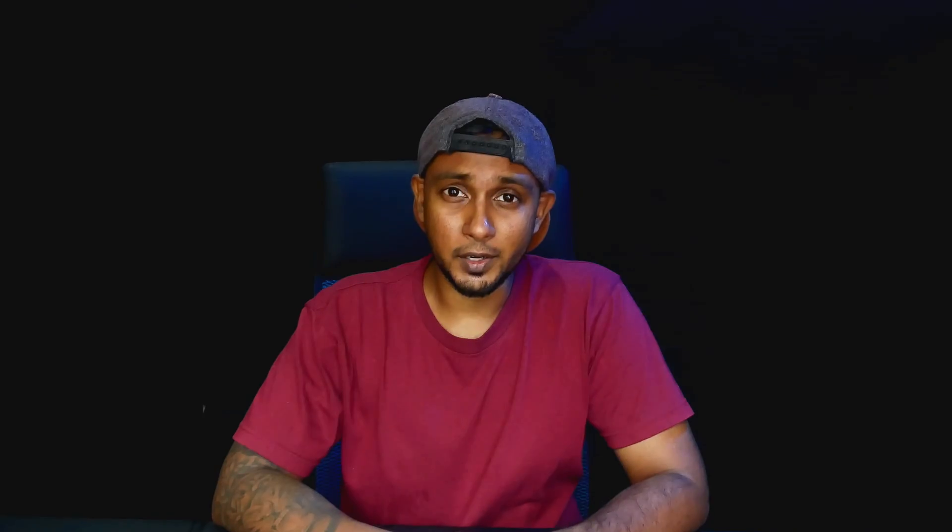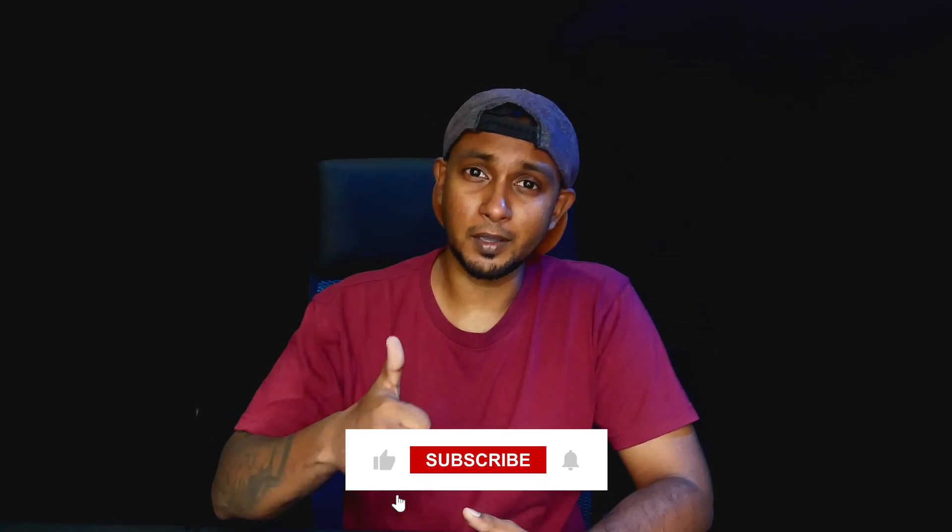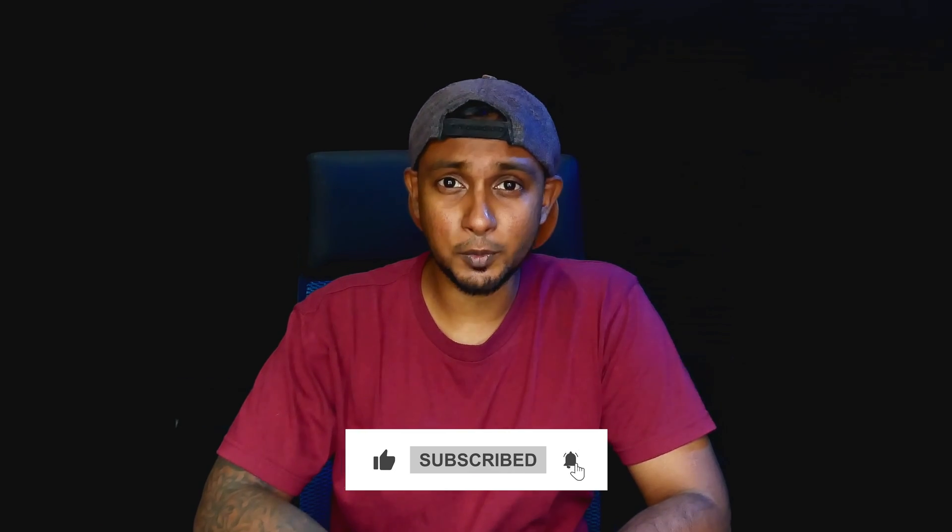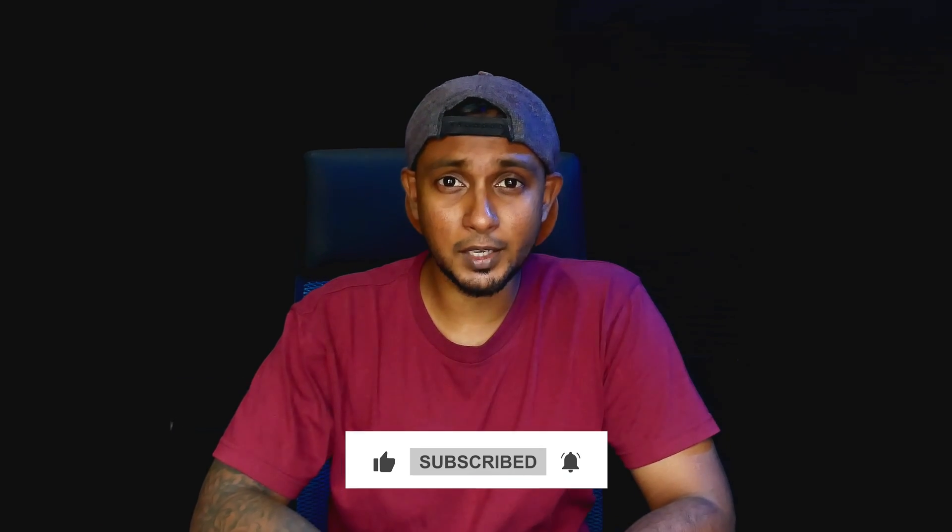Hope you enjoyed the video. If you did, please thumbs up. If you have any questions, leave a comment down below. Subscribe to my channel. I will see you guys on the next video. Peace out.